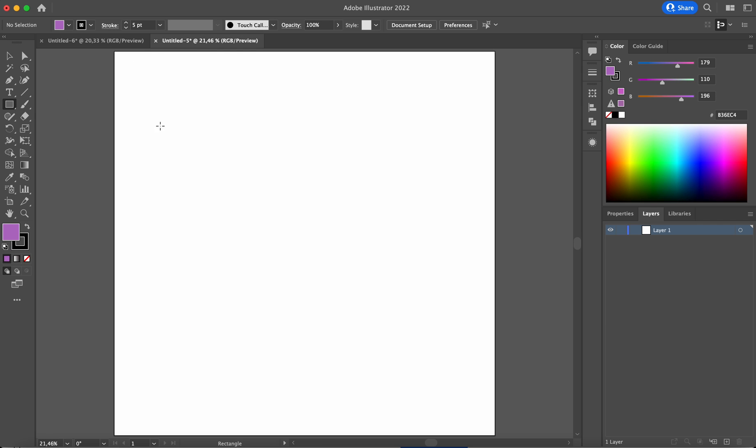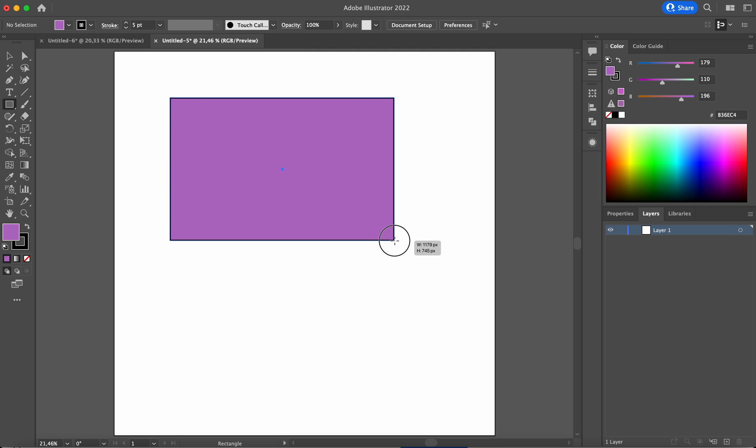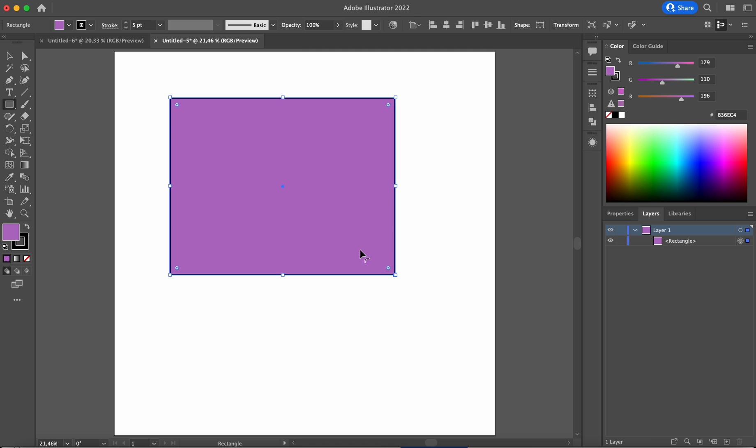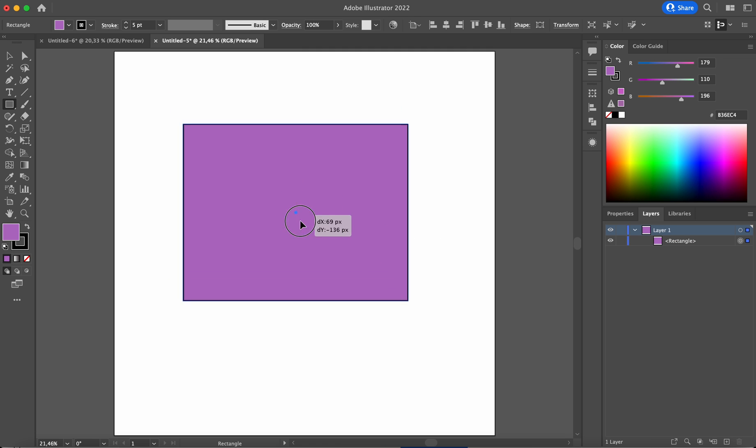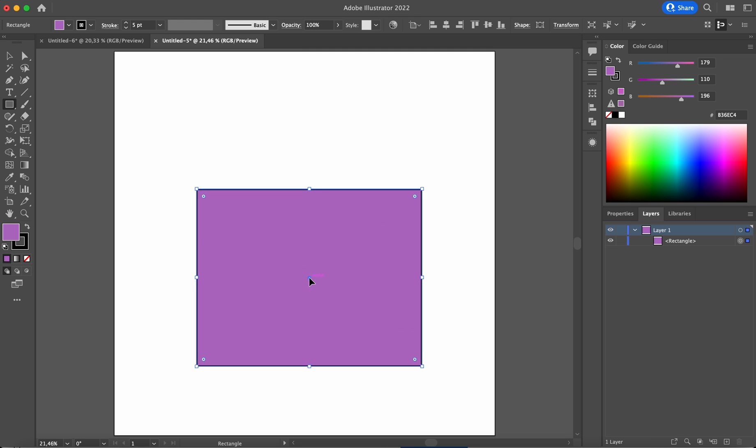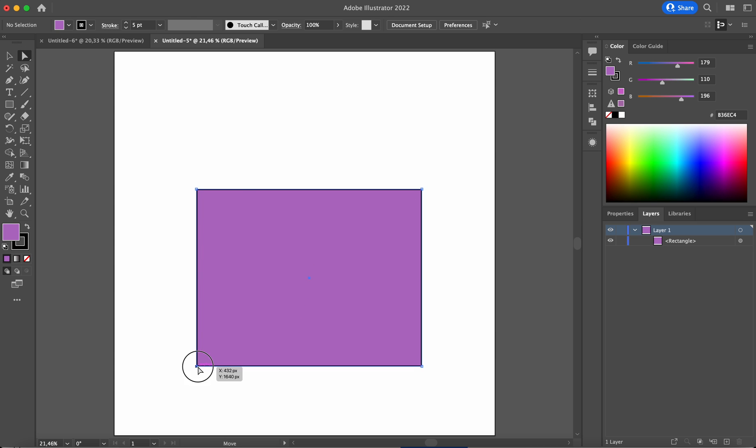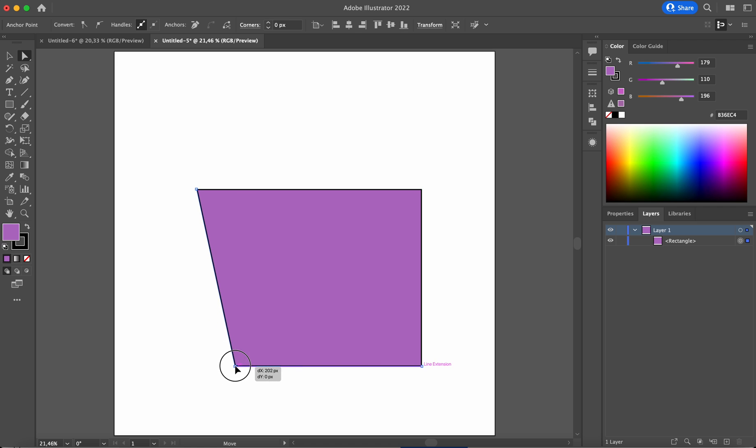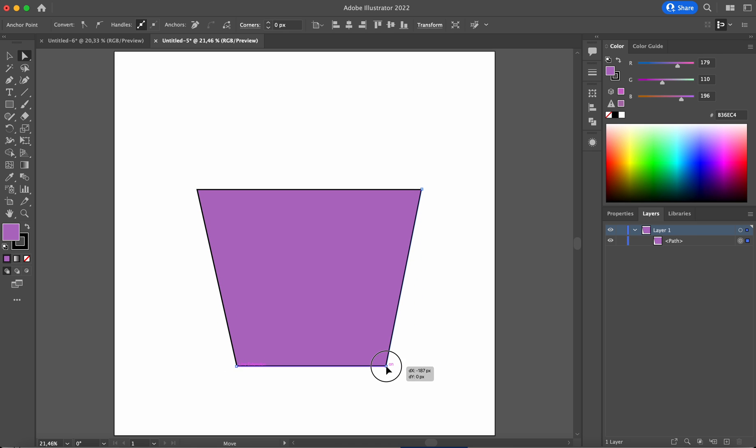So we start with drawing, let's say, a rectangle, which was the basis of my flower pot. And of course you could with the direct selection tool select the corners and start bringing those in.